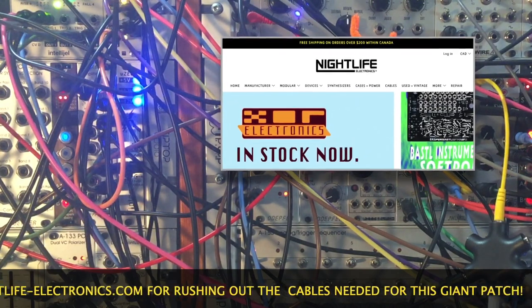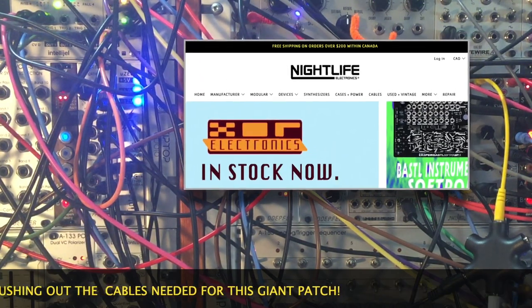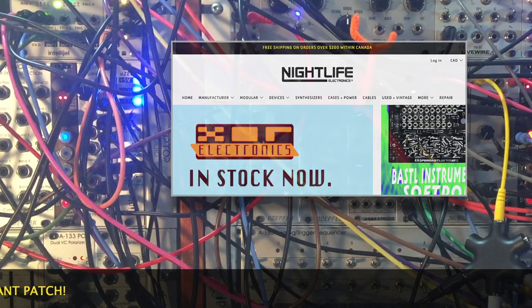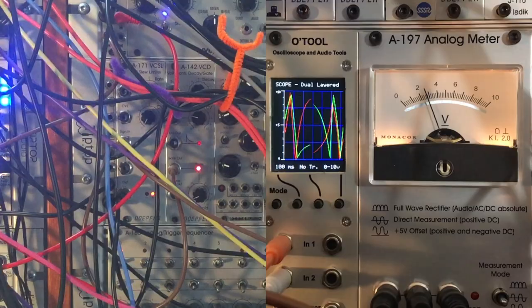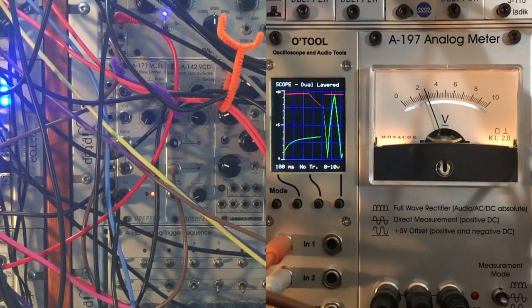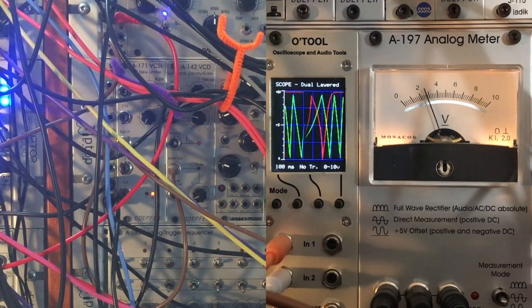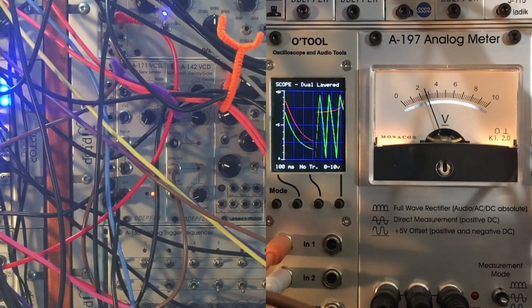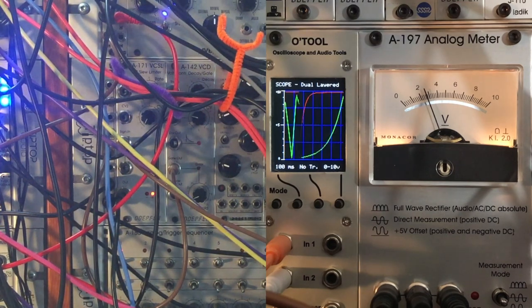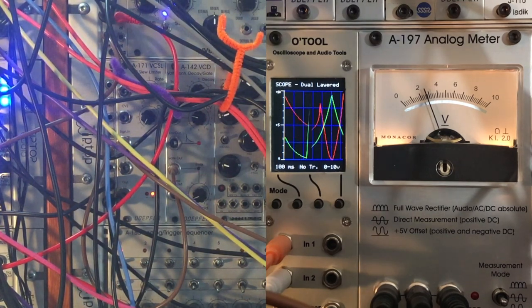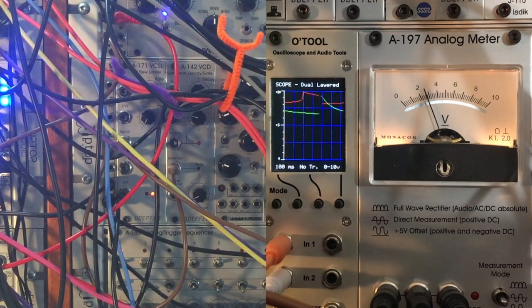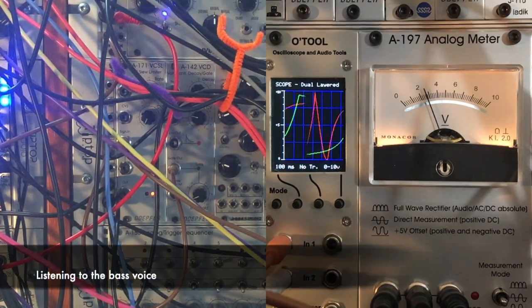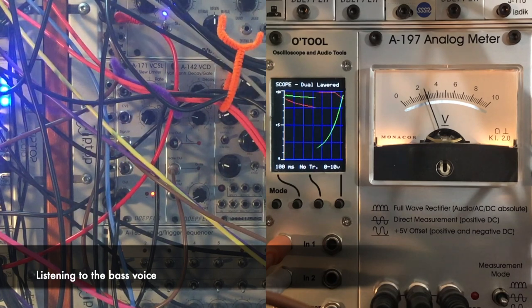We can see that voltage in the Doepfer A-197 analog meter, and as that voltage increases, the rate of our five Krell function generators, which is really the meat and bones of the whole patch, will increase, and some other things will happen as well.